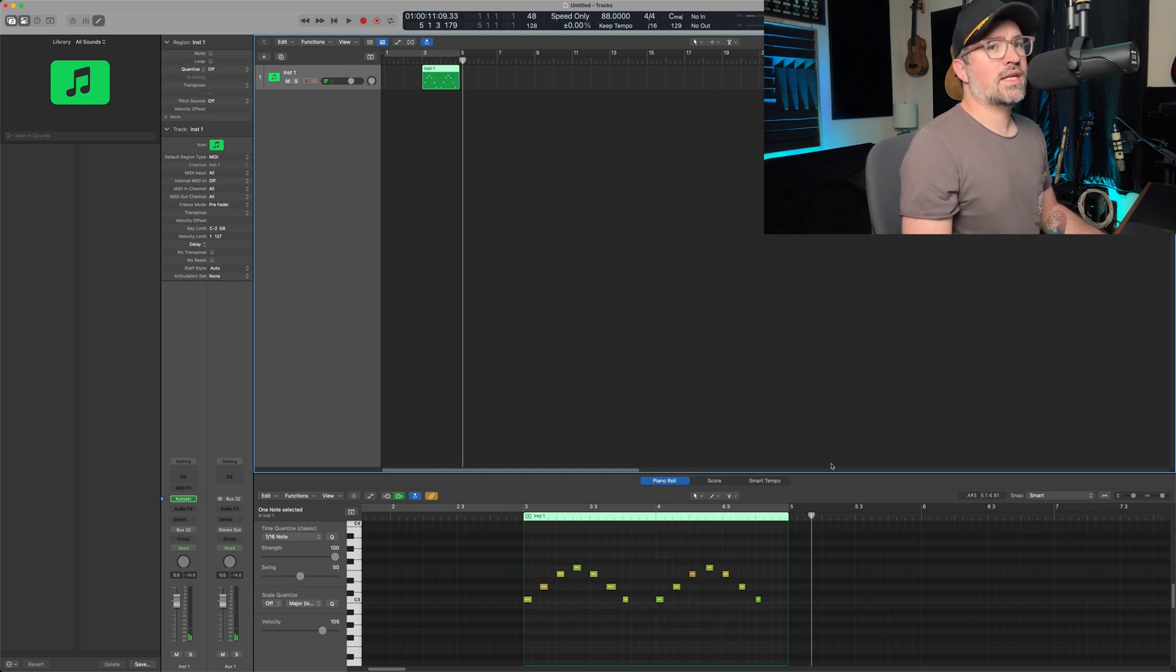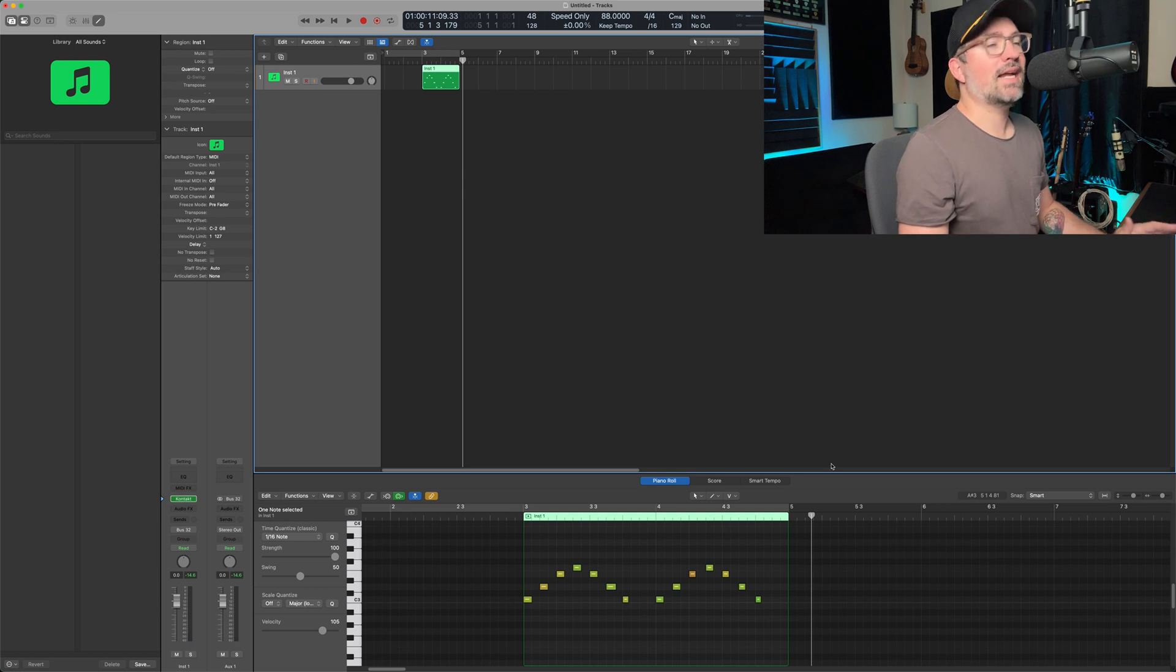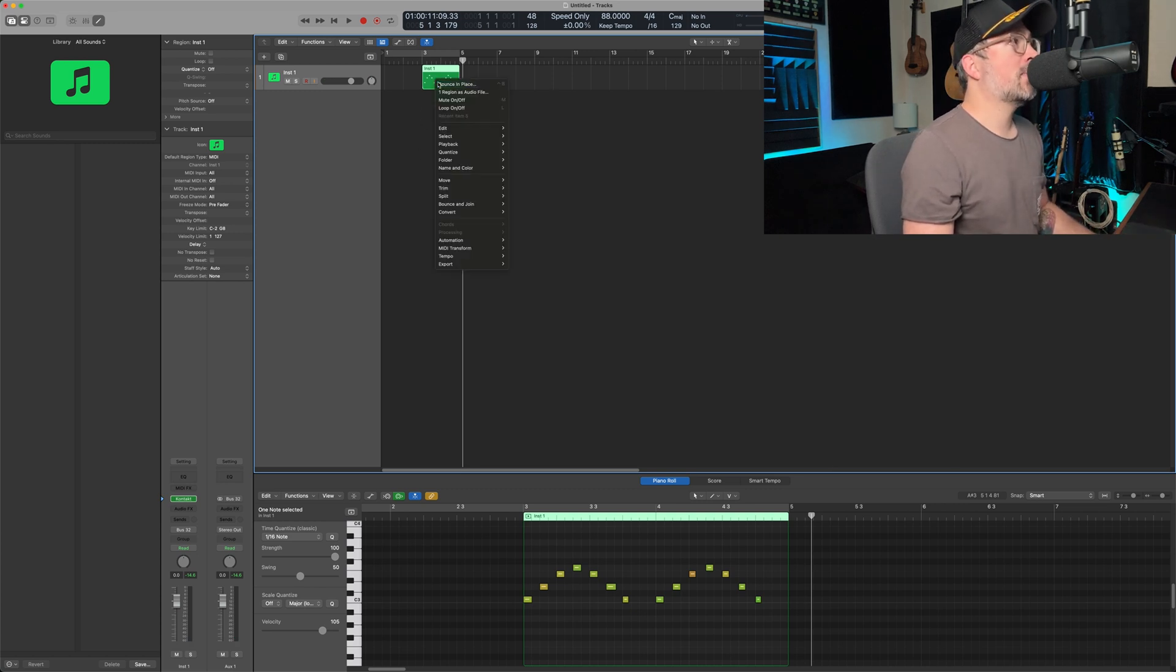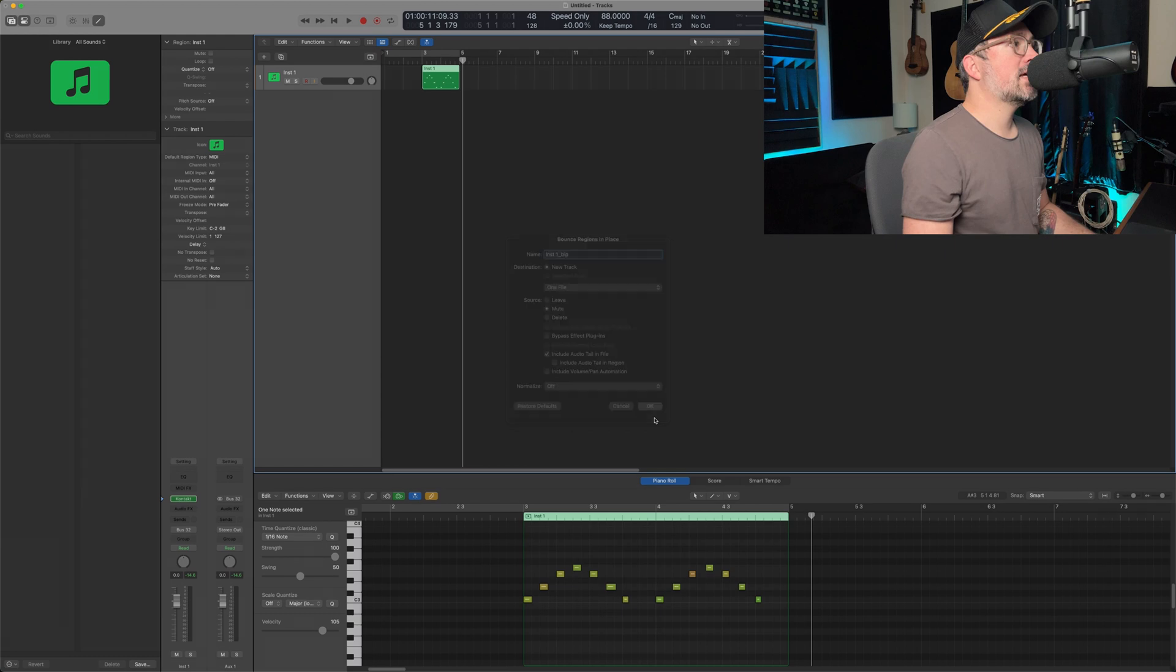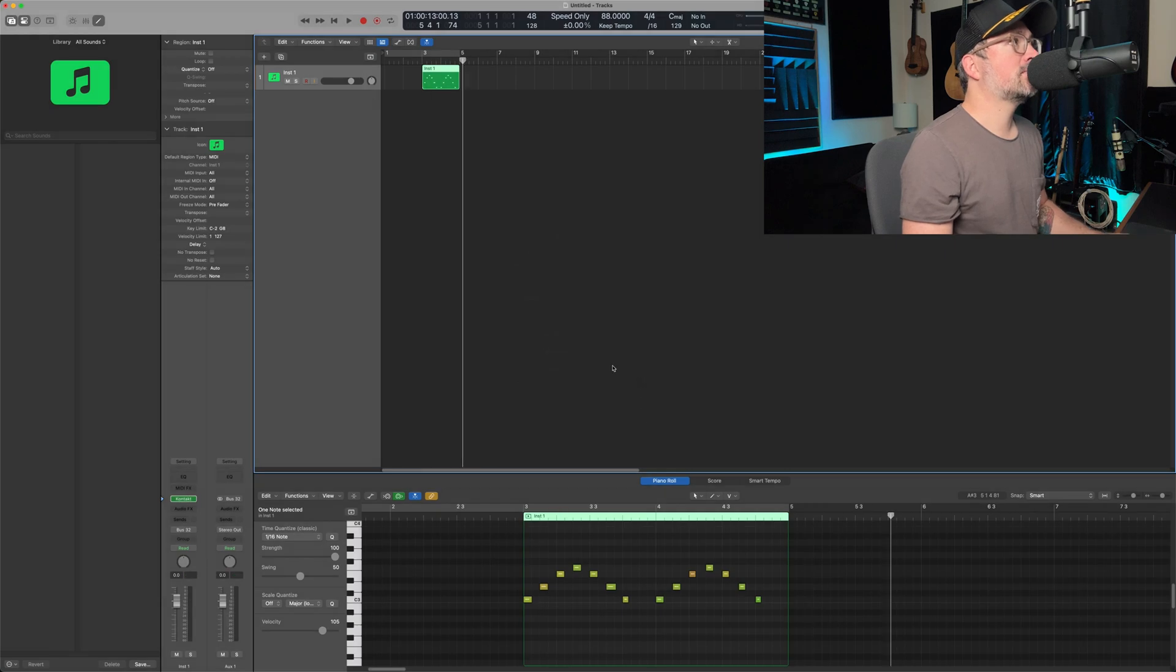Okay, as you can hear, it's just not right. There's something wrong and I can prove it to you by bouncing this out. Let's go ahead and take a look at that.